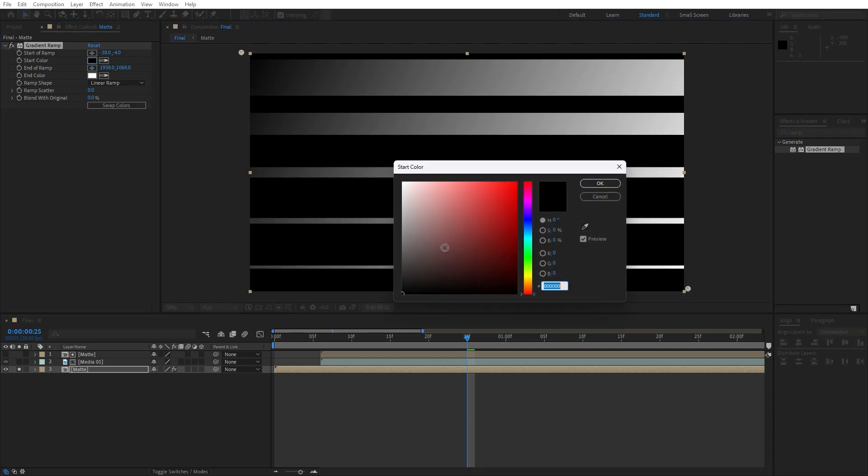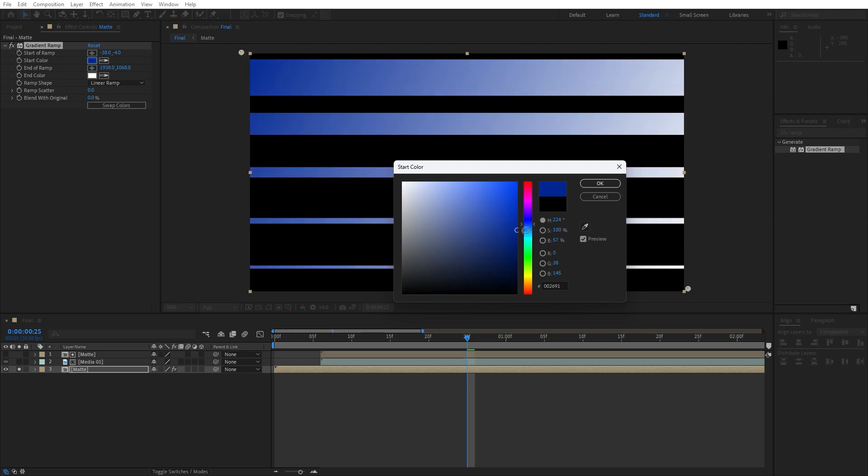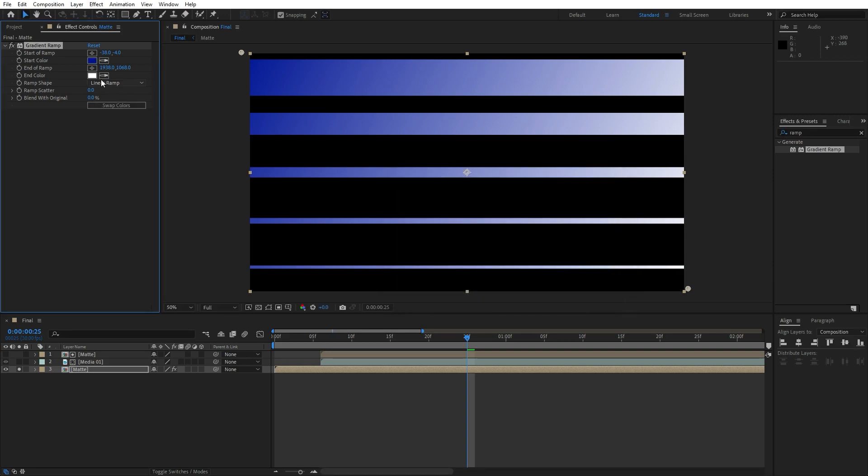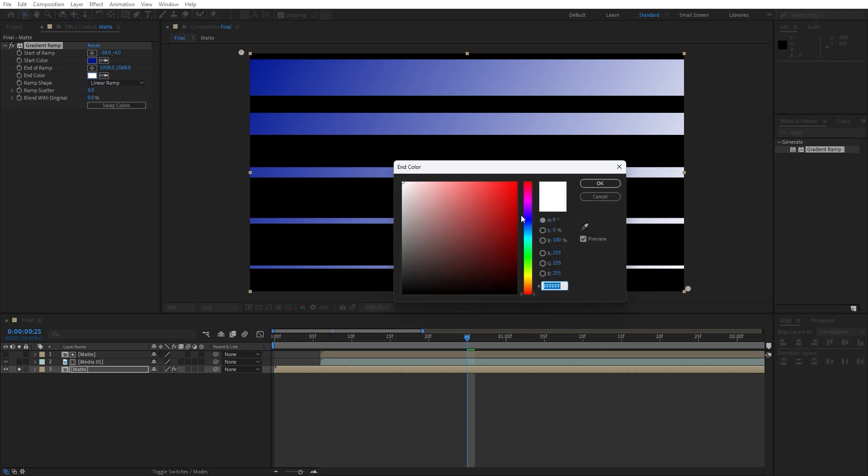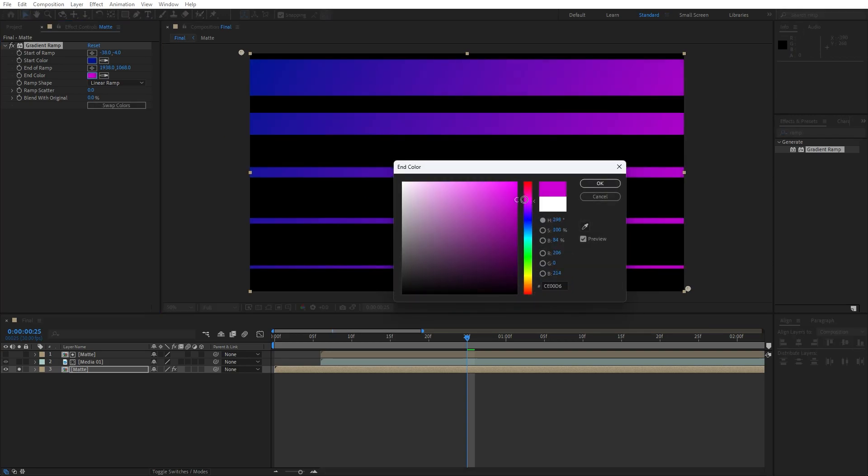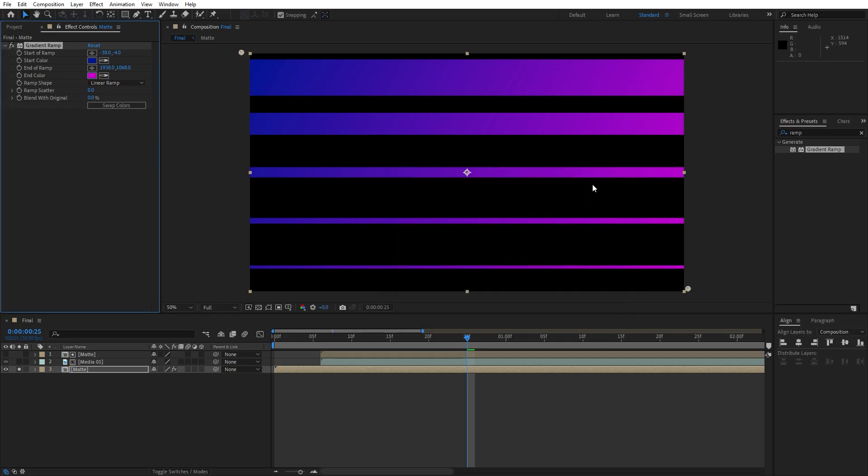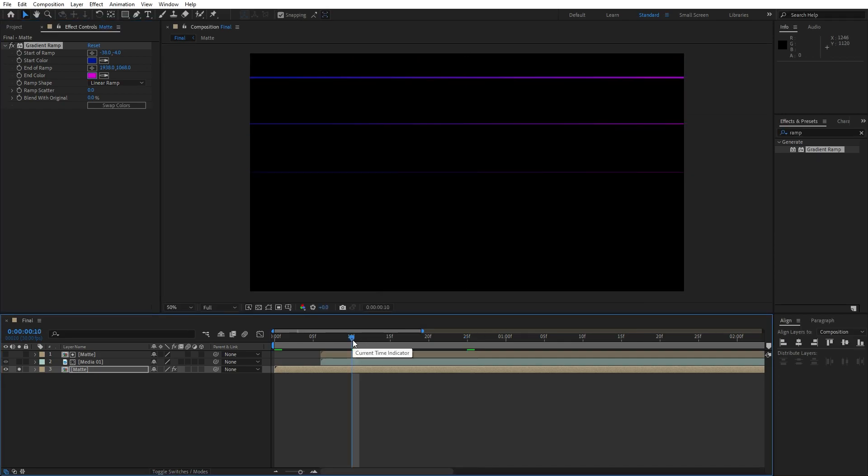For the start of the ramp, go upper left corner. For the end of the ramp, lower right corner. And here let's change colors. This is gonna be according to our media, dark blue colors, color like so. Hit okay. And for the second color I will do pinkish or purple color like this, hit okay.